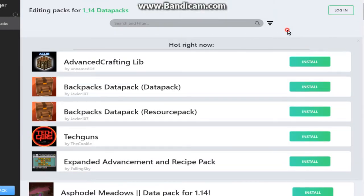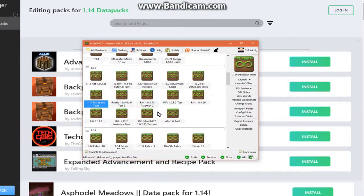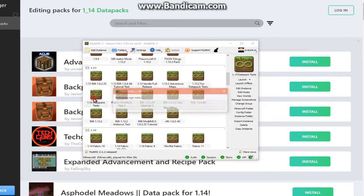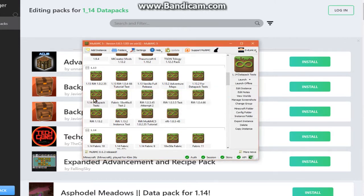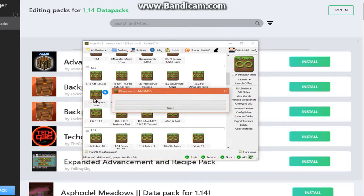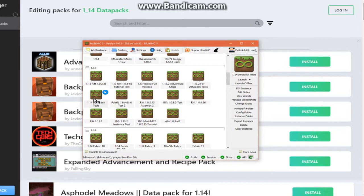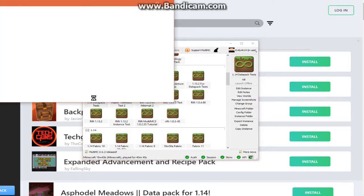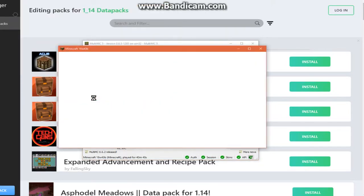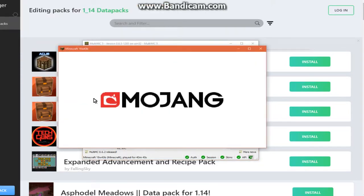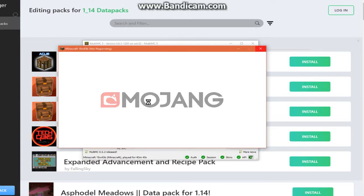And I'll go into my 1.14 instance probably. Last time I tried this I couldn't get Asphodel Meadows working for this. But it's probably just the way I set it up more so than anything. Because I do technically have the resource pack and datapack in the correct spots. It's just for some reason I don't know what I did, but I can't get it going.